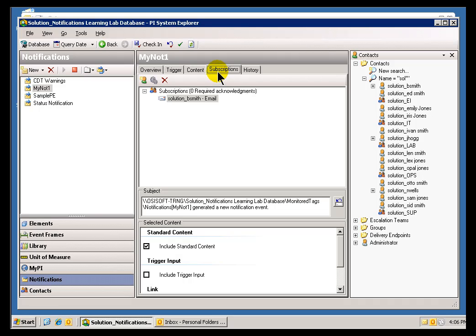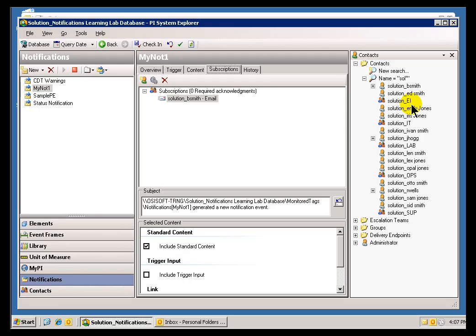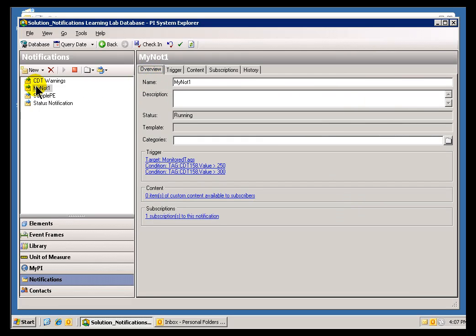Now, in the Subscriptions tab, you can go ahead and identify which Contacts are going to be subscribed to this Notification. If you recall, when we first started doing this particular Sample Notification, the My Note 1 here, I briefly dragged a Subscriber, or a Contact, over here, and I did it all real quickly. I didn't go over any of the details. So, let's just kind of rehash what we did.